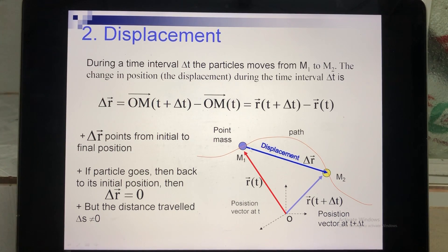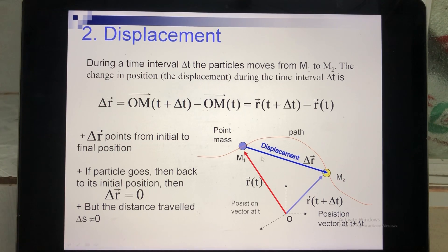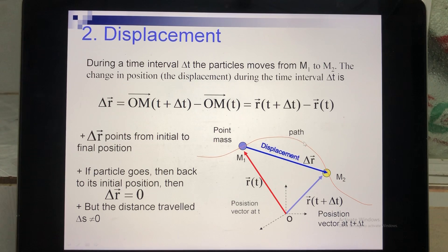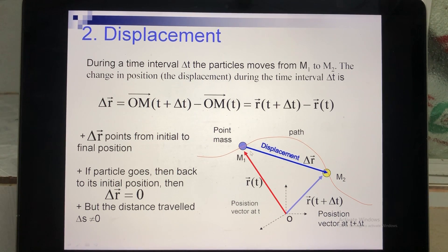Displacement depends on the initial and final positions, but it does not depend on the path that the object takes from M1 to M2. When you calculate the distance traveled, however, you measure the actual path that the object moves — that gives you the distance traveled.